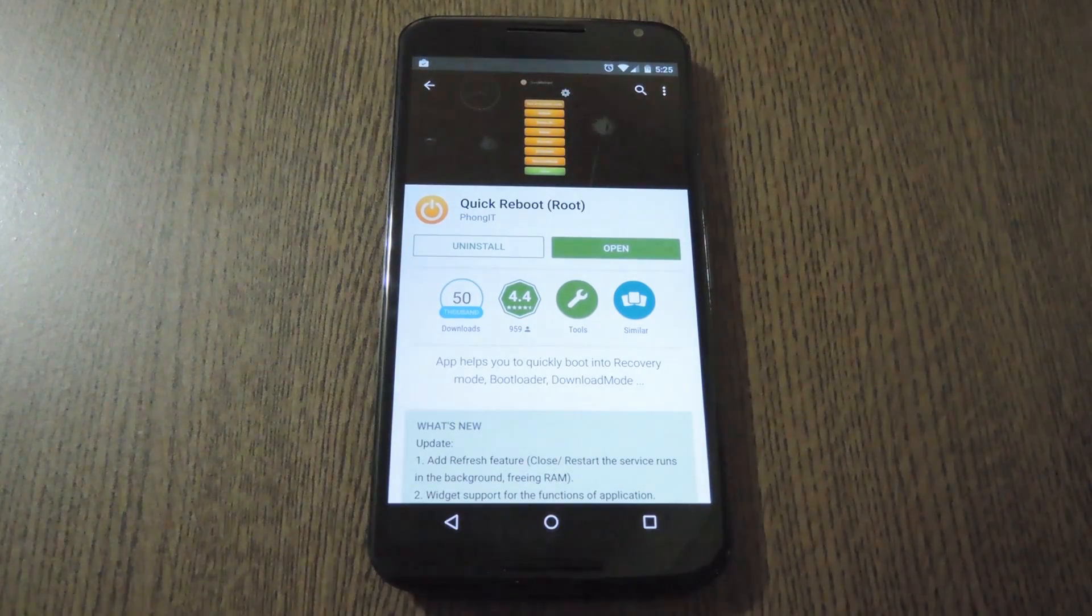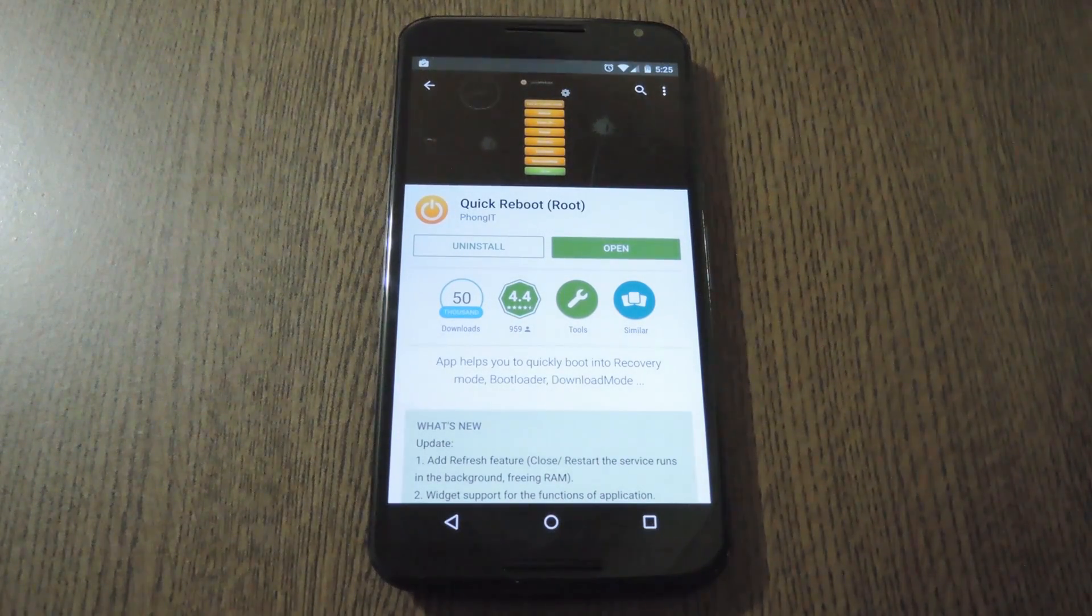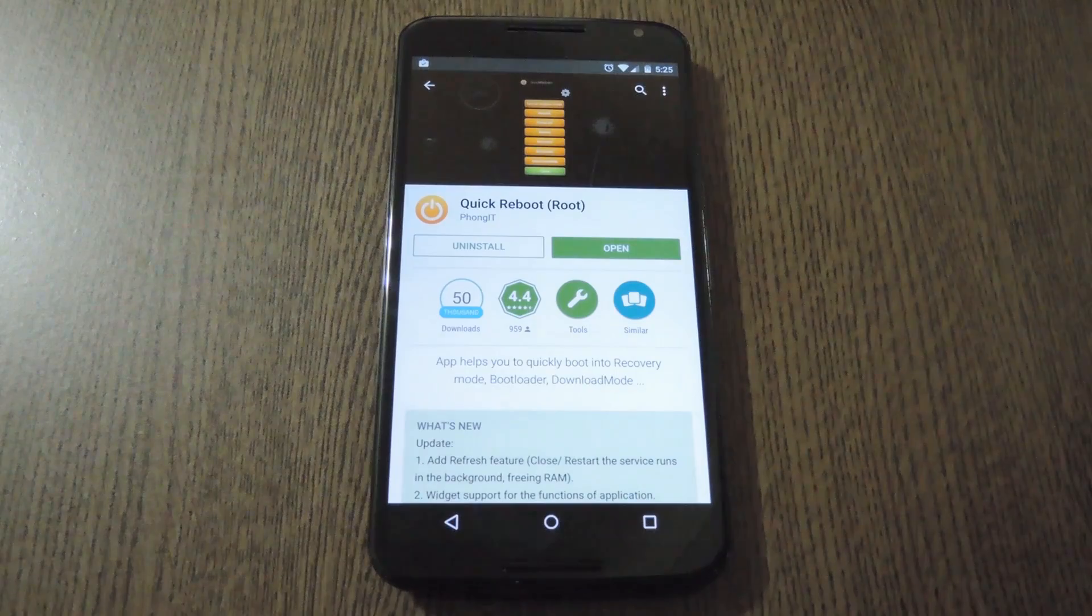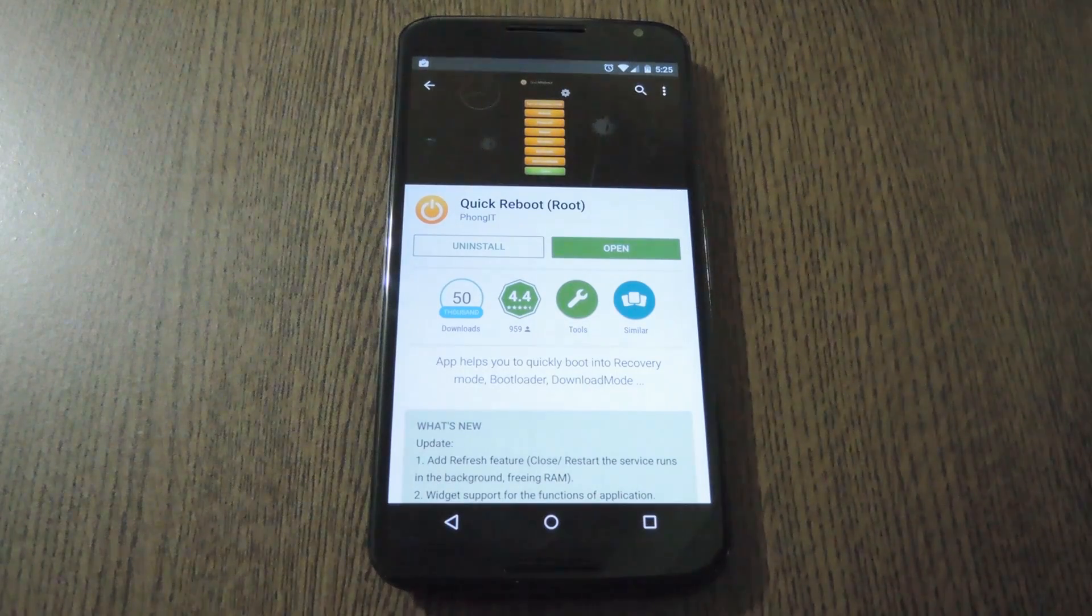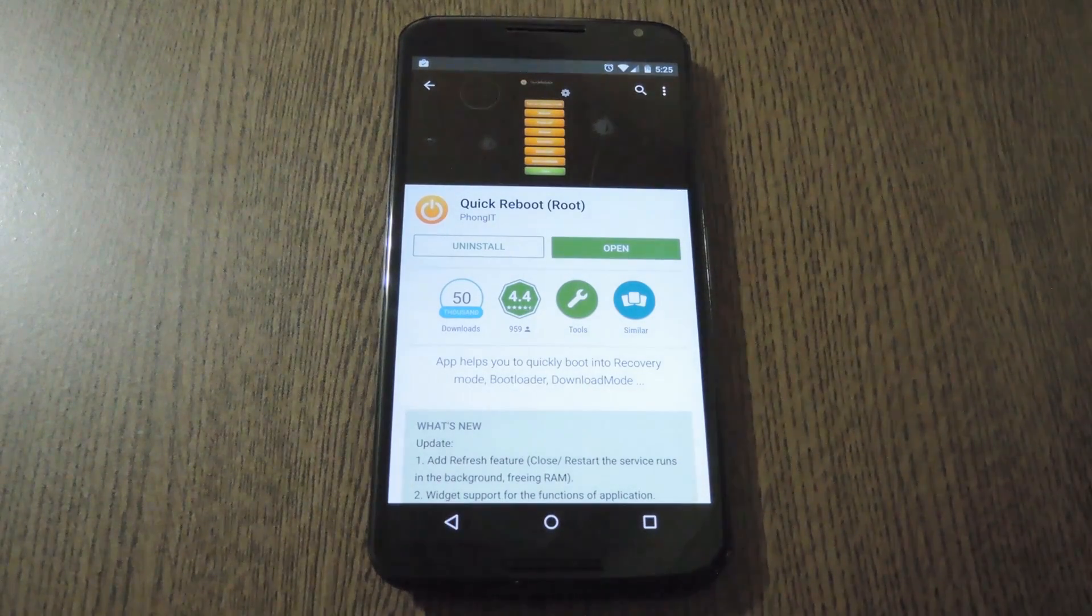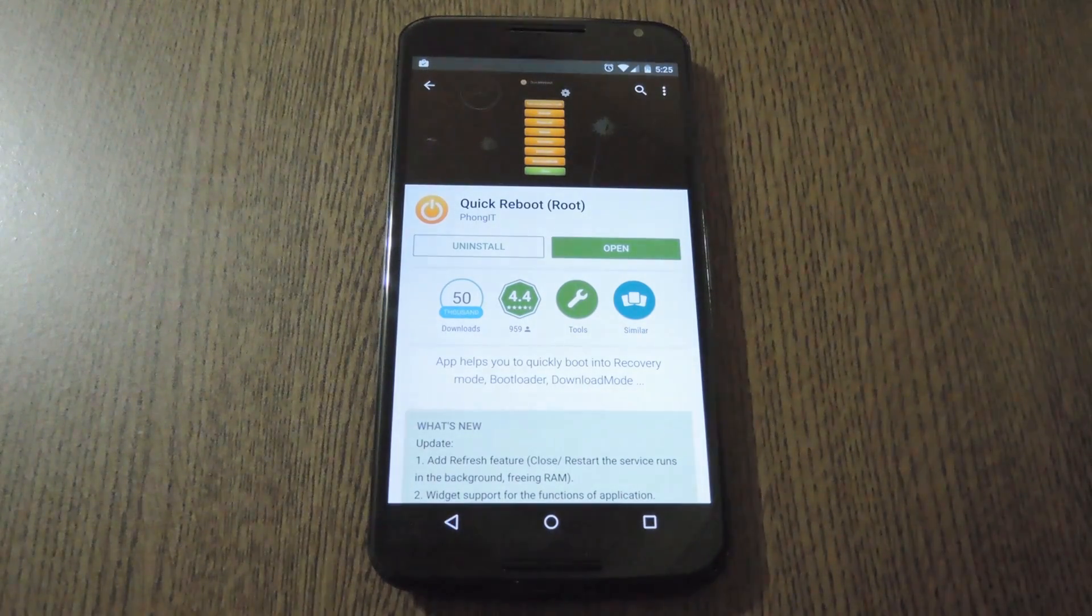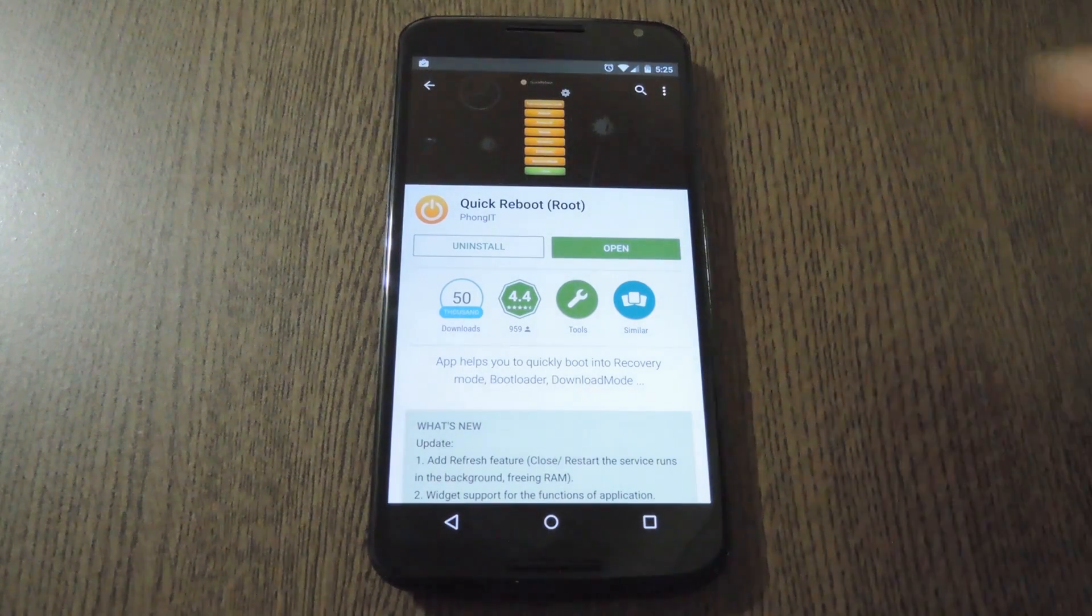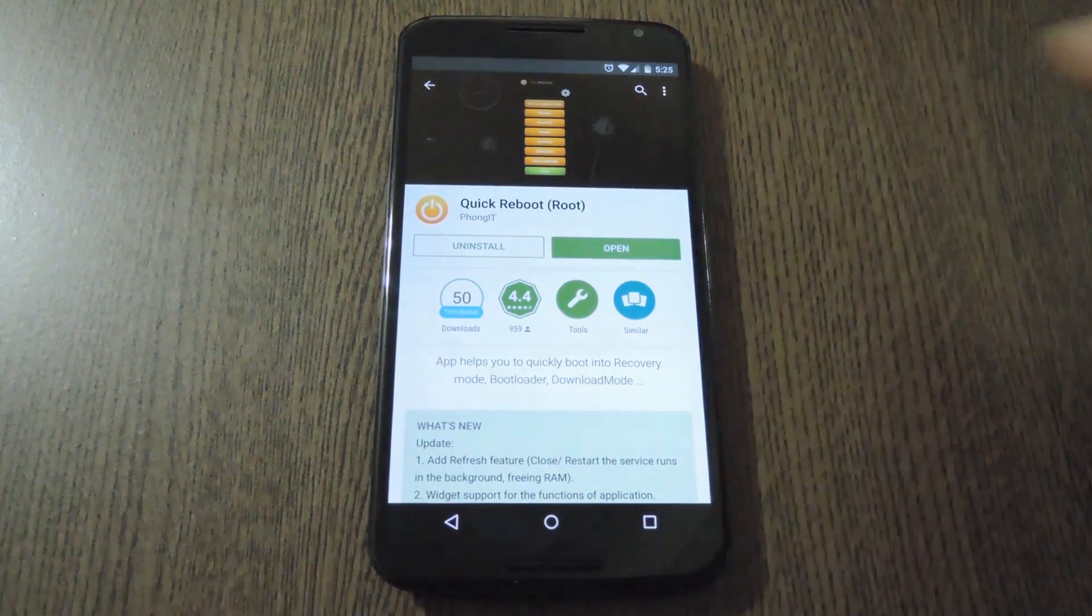You'll need Root to use this app, but if that's an issue, just check out my full tutorial at the link in the description below. Beyond that though, Quick Reboot is really simple to use.